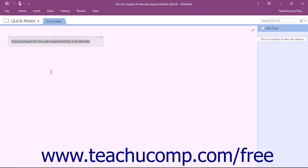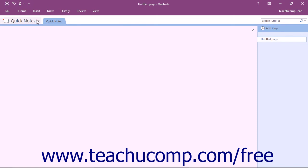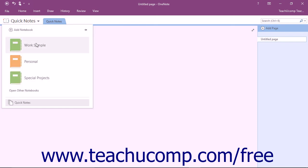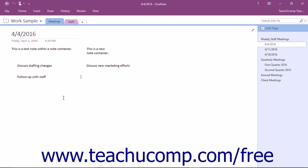You can select the note by first selecting the page and then clicking on the note. At that point, you can copy and paste it or cut and paste it into any page or notebook section that you wish.